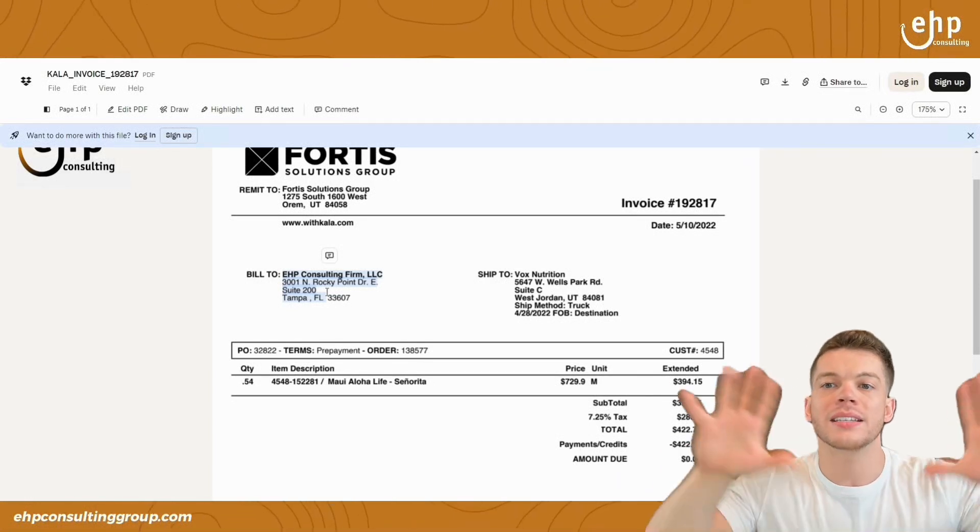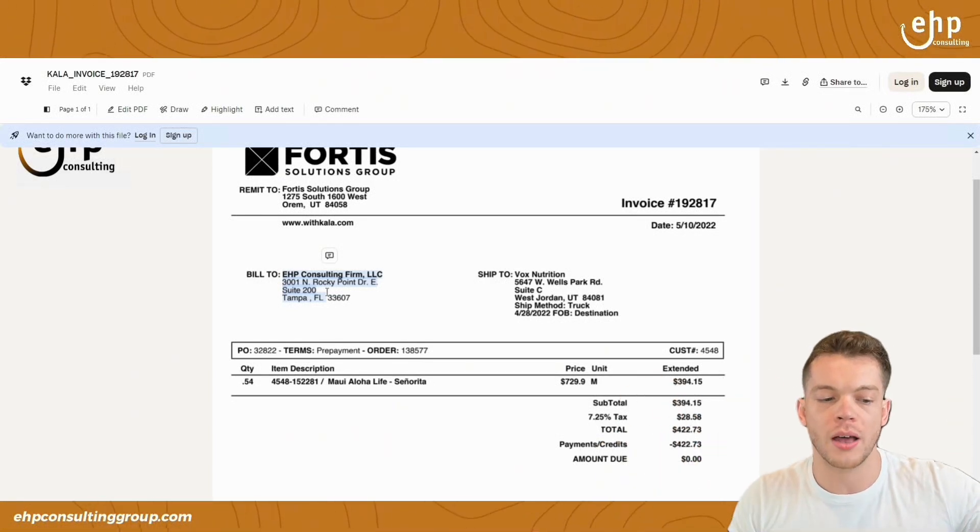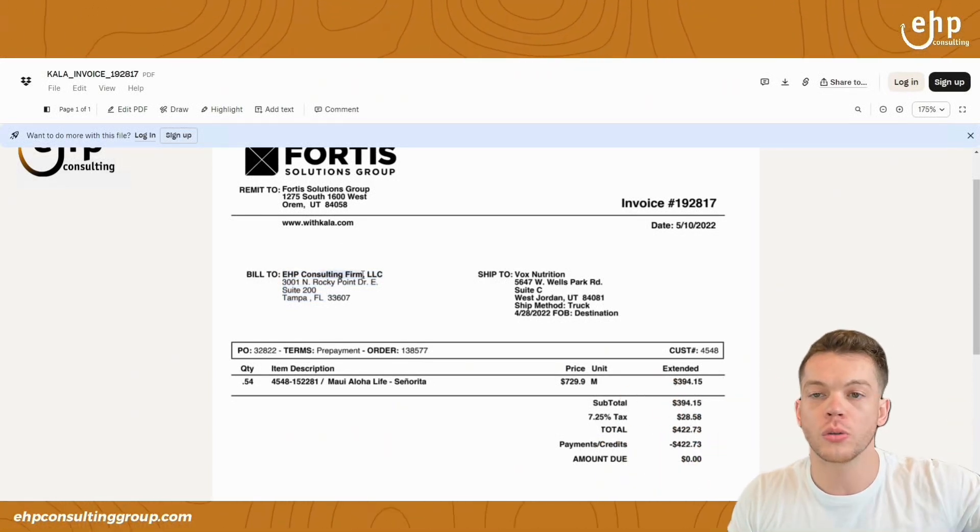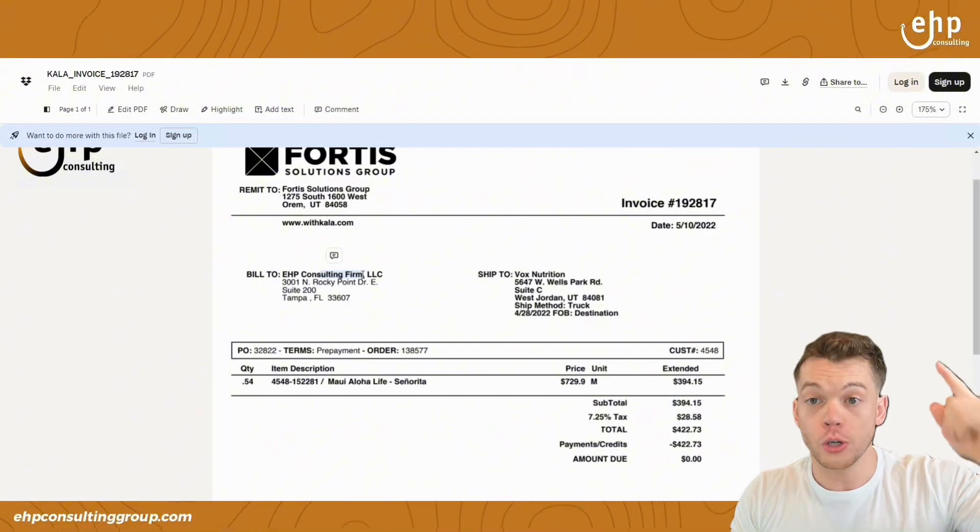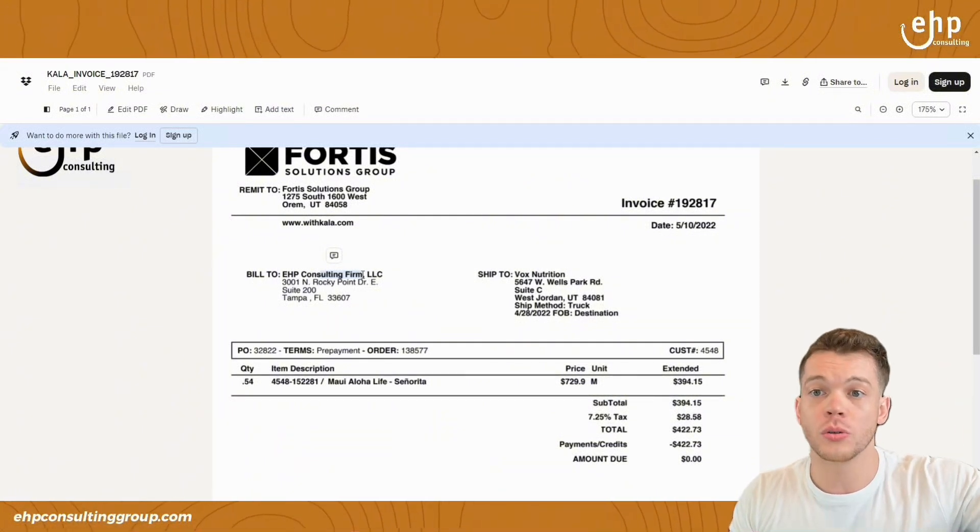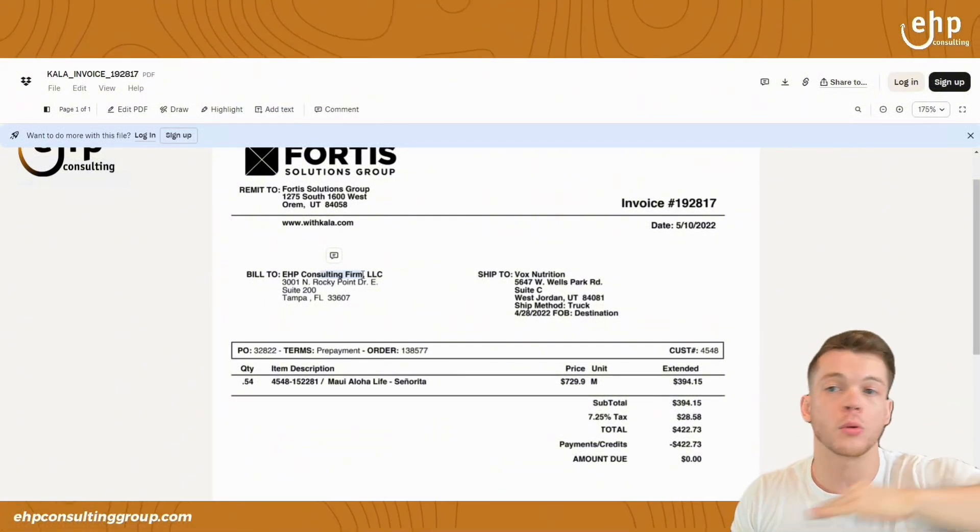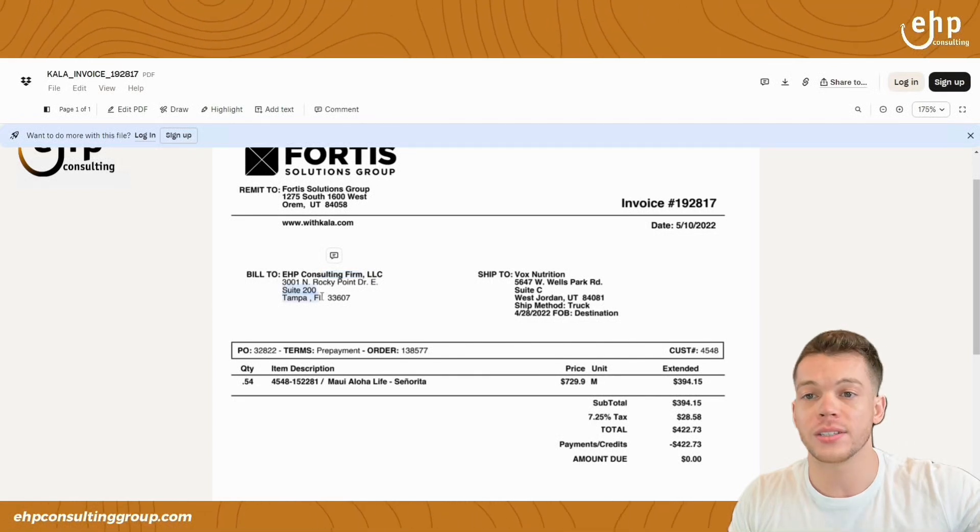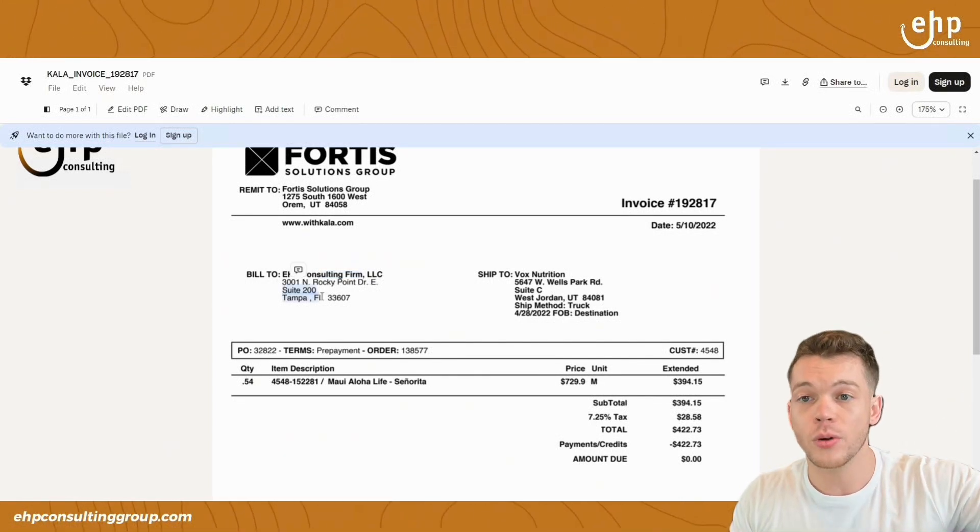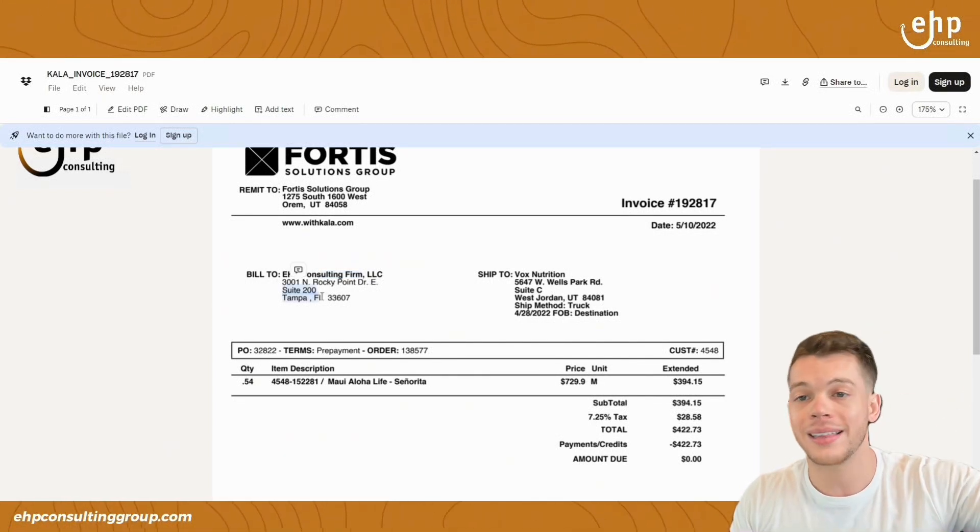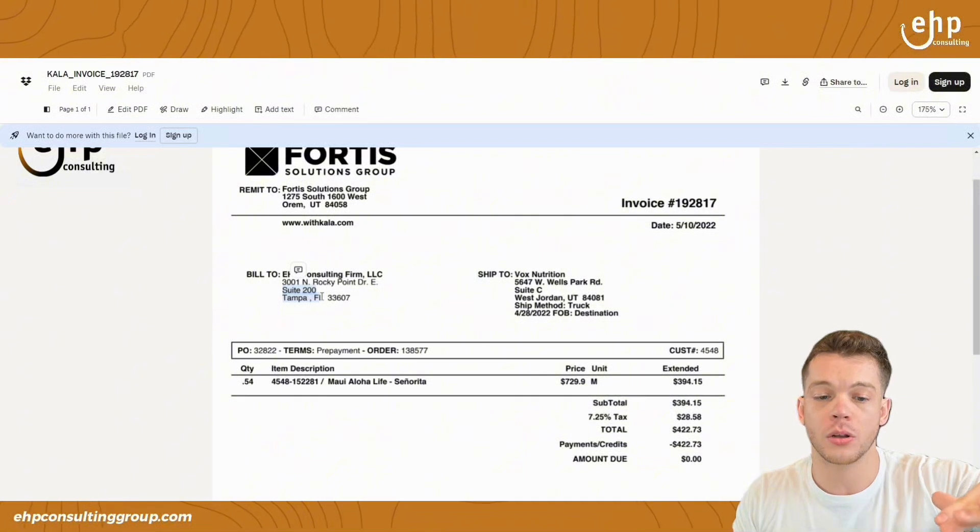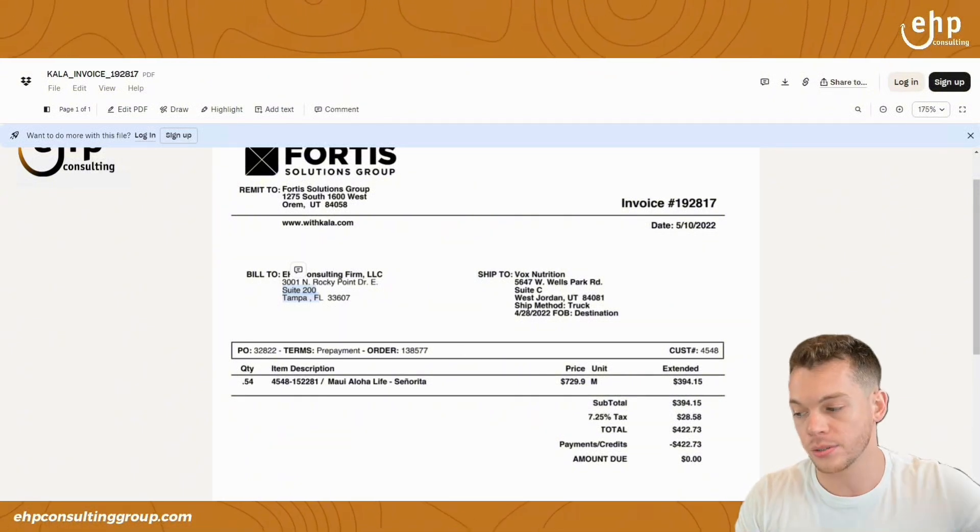But it needs to match your seller business name and your seller business address. So everything needs to be in your seller central account. If it says EHP consulting firm, your legal name better be EHP consulting firm on Amazon or Amazon will not accept it. Again, if this is the wrong address, make sure you either update the invoice address or update the address in your Amazon seller central account. So everything matches.